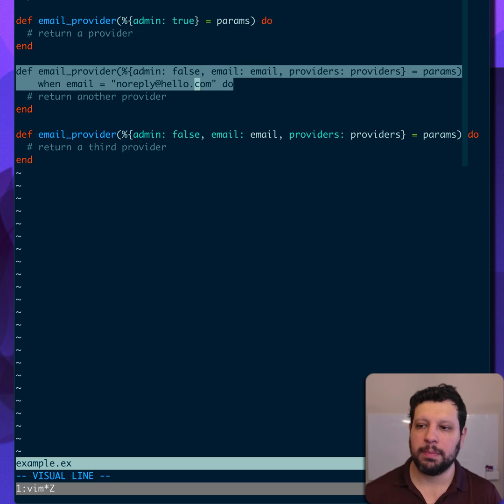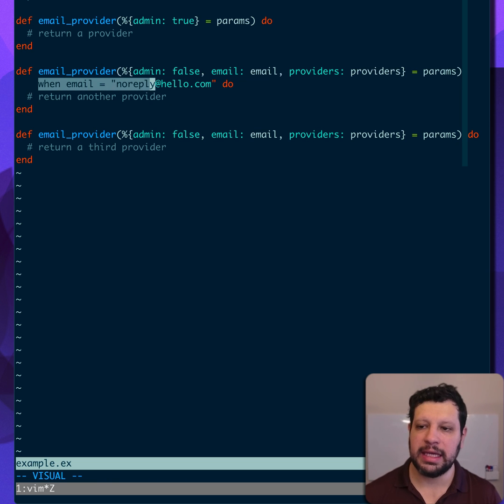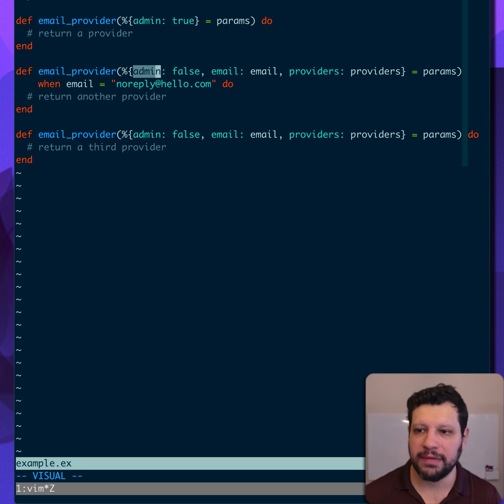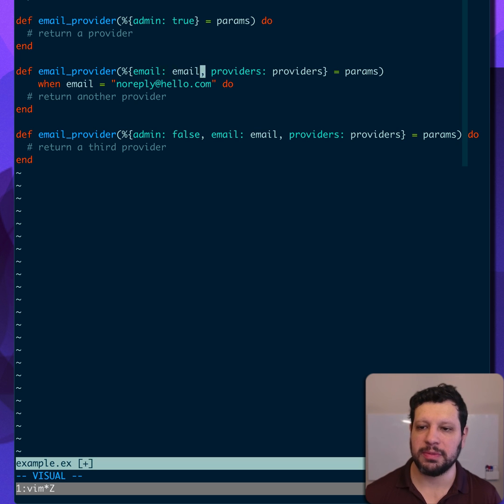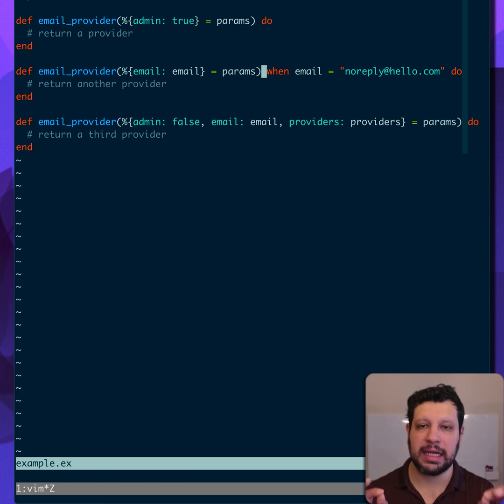In the second function head, we're actually looking at the email here. So it doesn't matter if the admin is false. We've already pattern matched before that it's true. We could actually go like this. And this is a lot cleaner, a lot nicer.